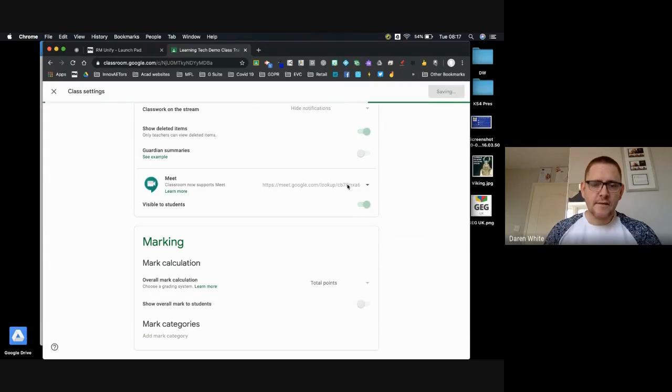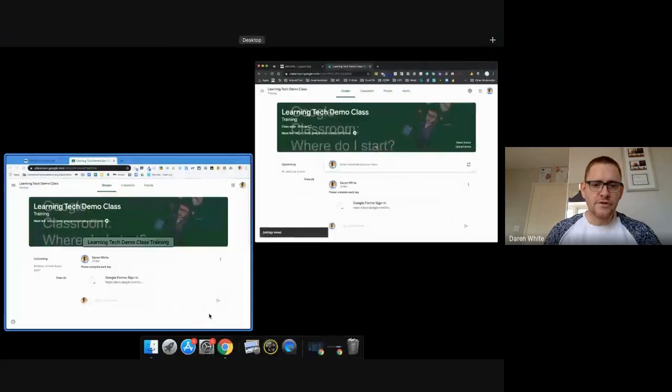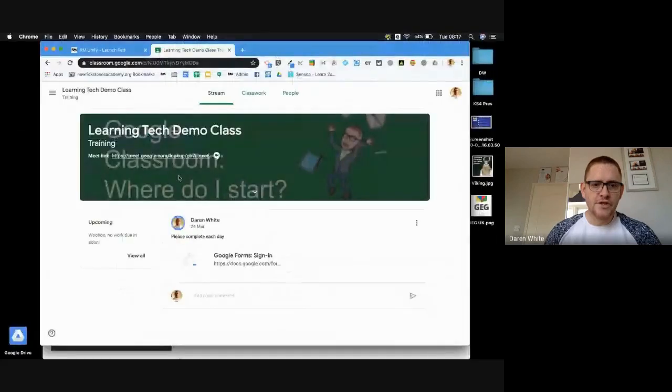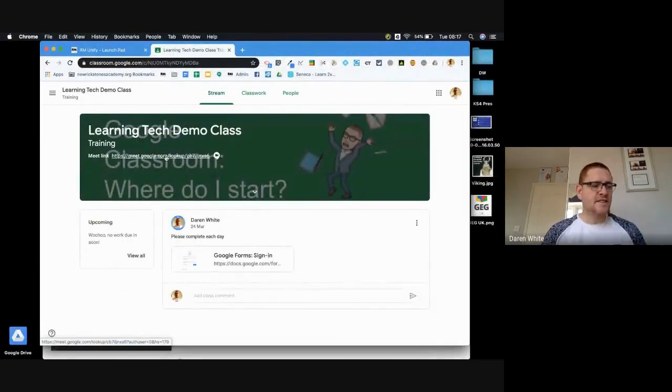Here's the link for our classroom meeting and that would be available on the student stream. So if I go to my student view, you can see in exactly the same place as it is on mine, there's a link for students to join.